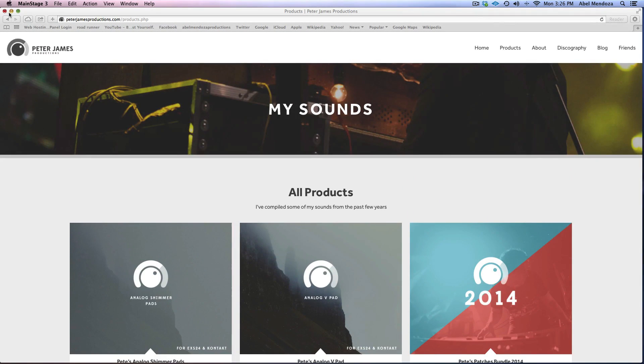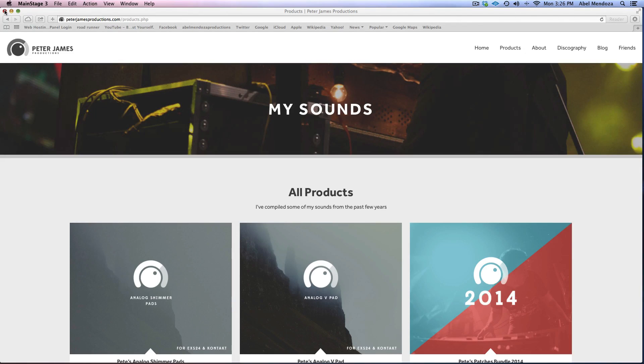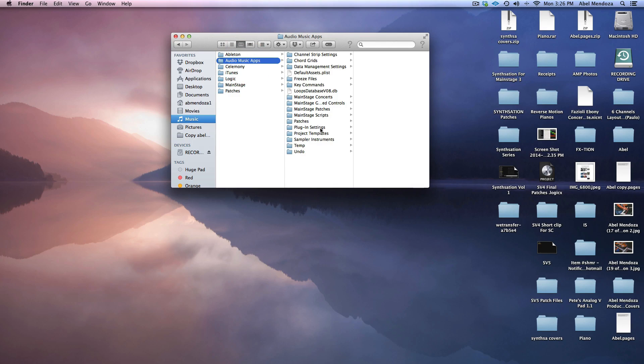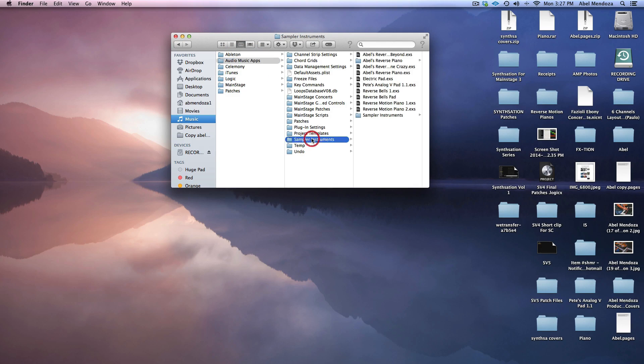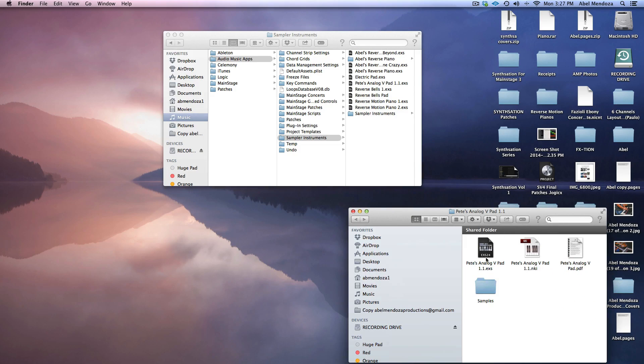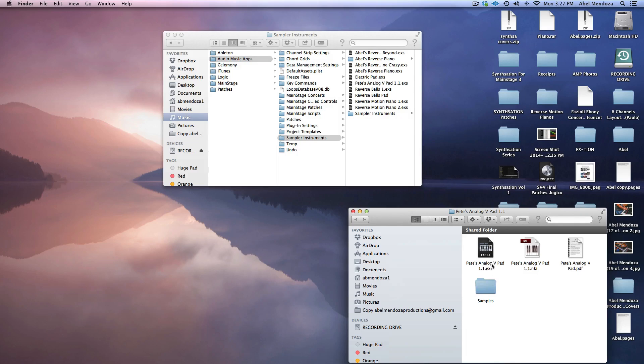I want to show you how to import and map the mod wheel to filter cutoff in EXS 24. Just go to music audio, music apps, and sampler instrument, and this is where you're going to drop the EXS 24 file.